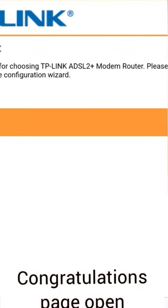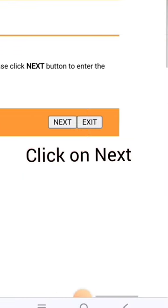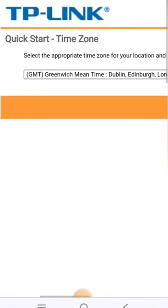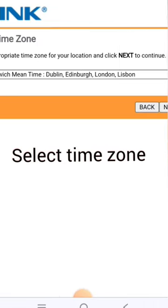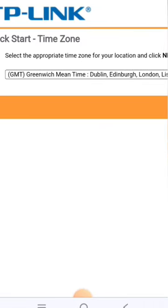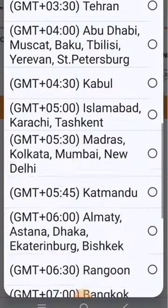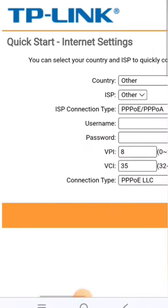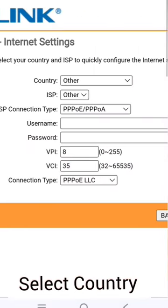Your first configuration page is open. Click on next, then select your time zone as per your country and click on next.